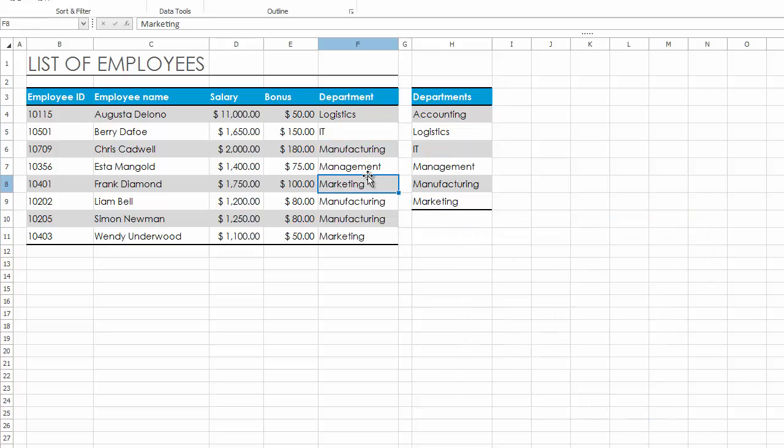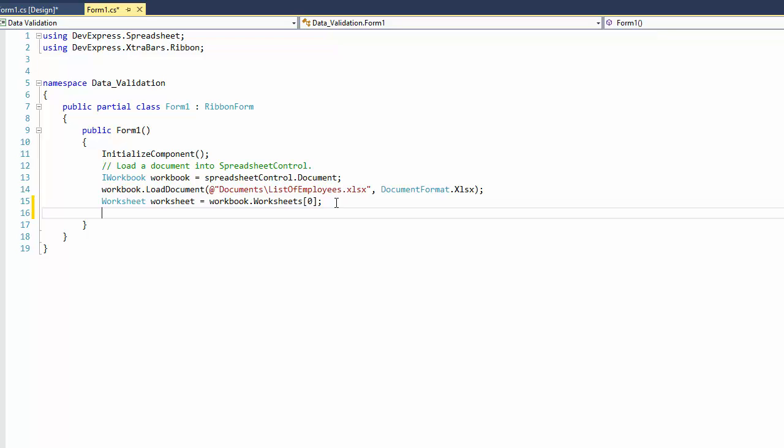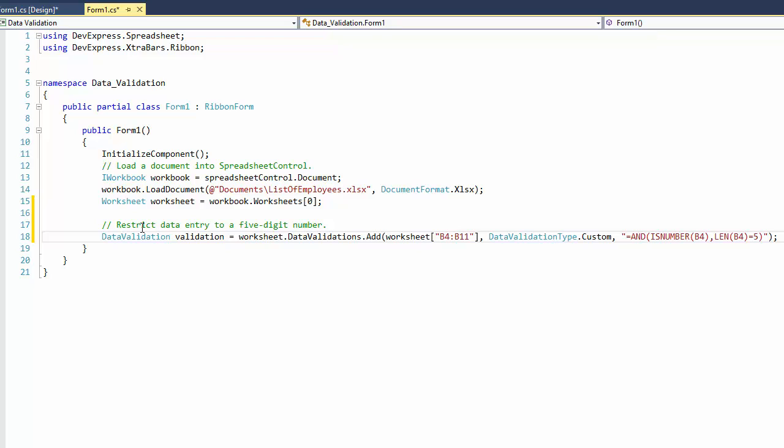You can also apply data validation in code using the Spreadsheet API. Data validation rules in a worksheet are contained in the Data Validation Collection, which is accessible using the Worksheet.DataValidations property. To add a new data validation rule, use the Add method of the collection.